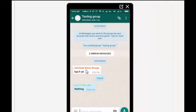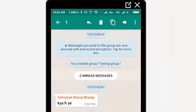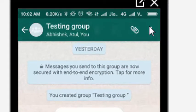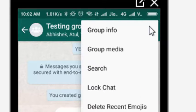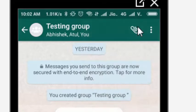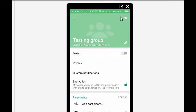Now what I have to do is go to the top here, click on this option, and the first option will be Group Info. Once I click on Group Info, I'll get a few options.